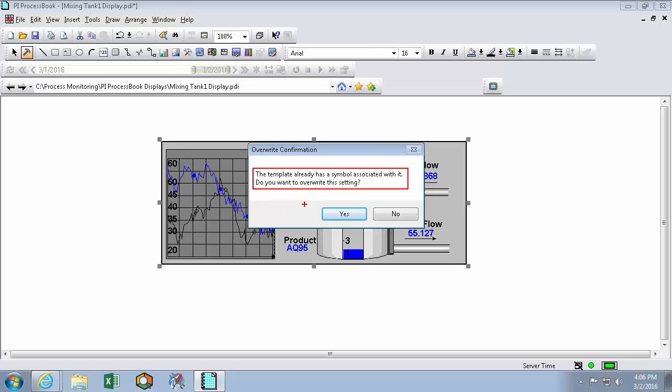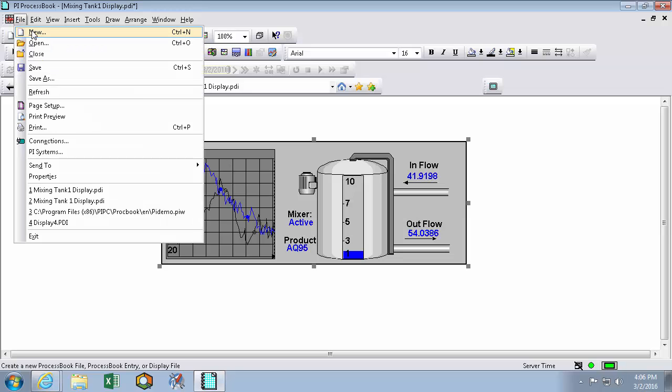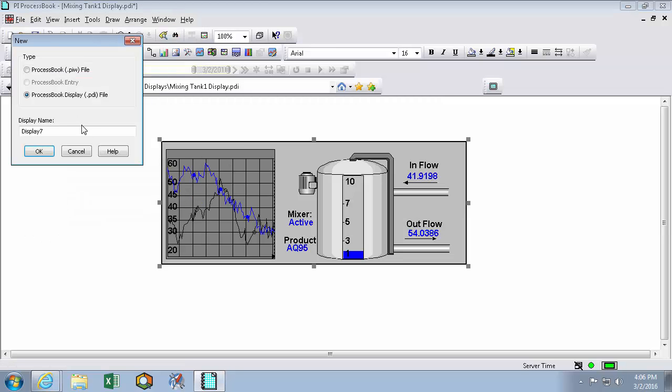So anyone else who's also making element and template assignments will either overwrite me or be overwritten by me. So I have to confirm that I want to overwrite whoever worked on it last. So I'll hit yes. And now we can go make a new display and we'll call it our tank overview display.